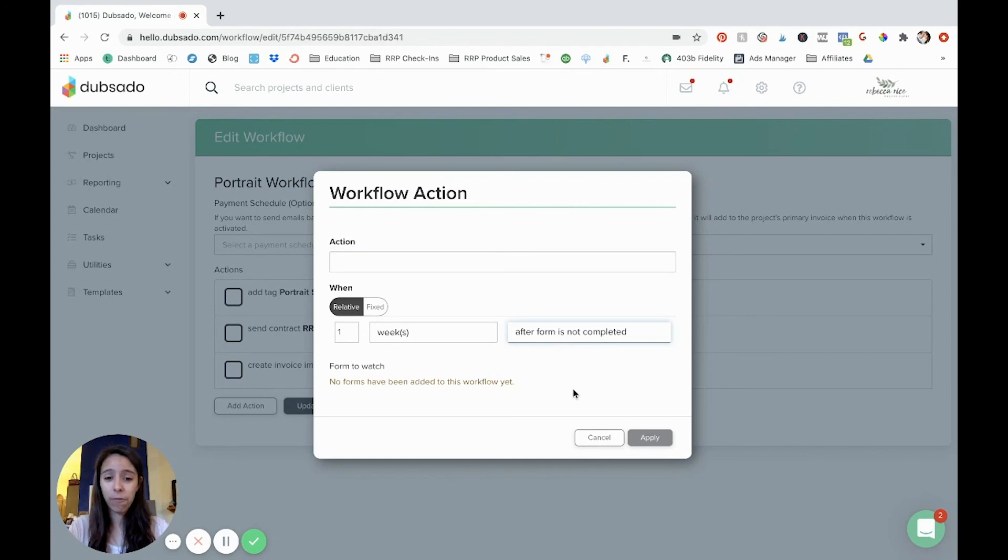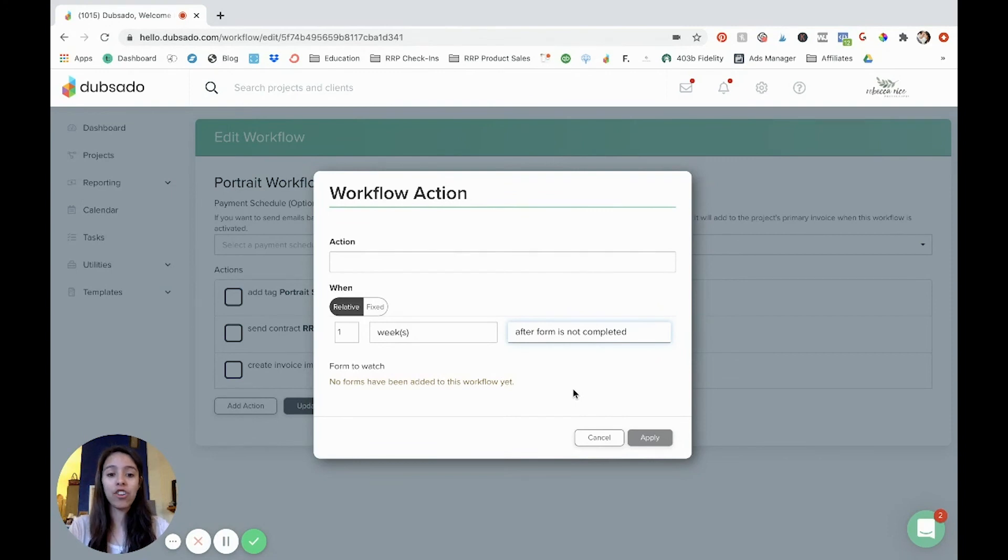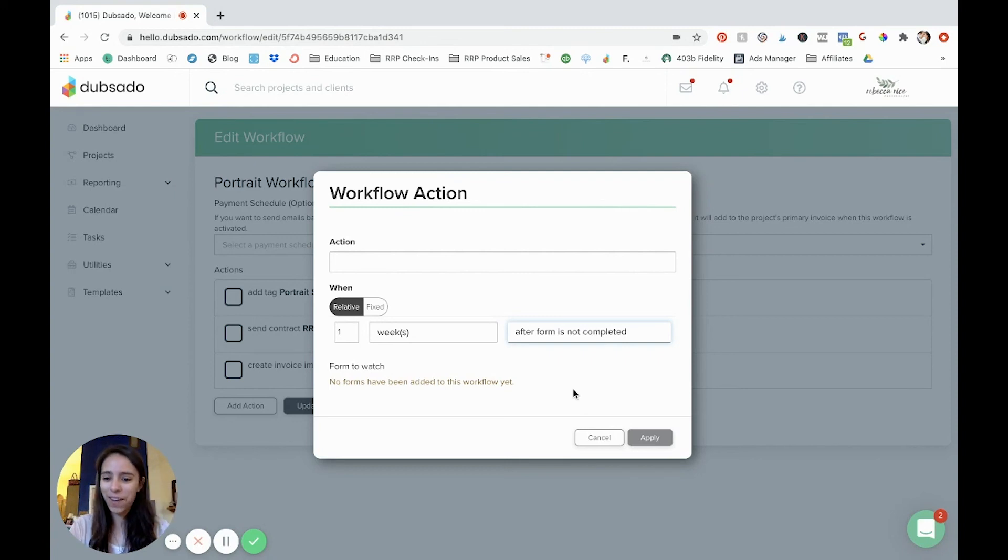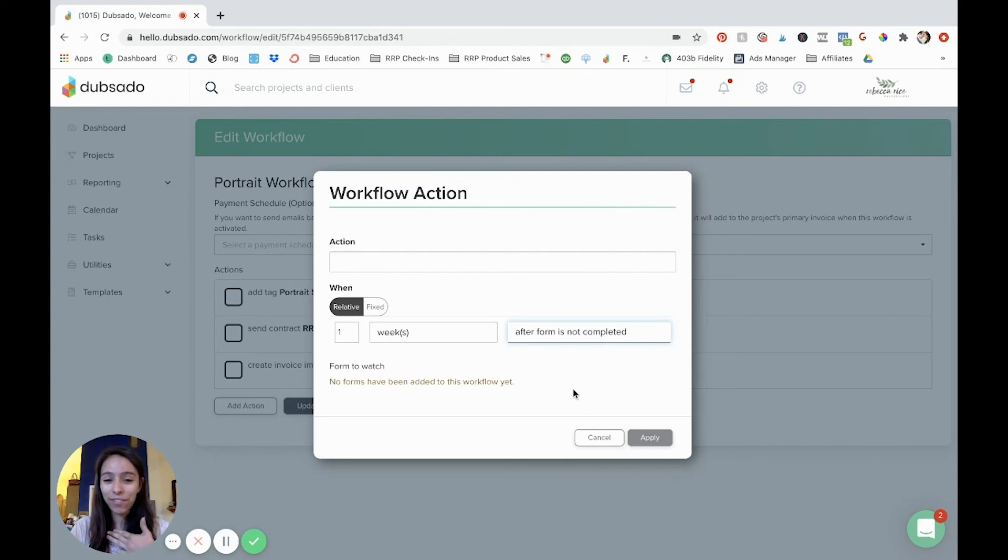That's one thing that I really love about Dubsado is that it's very customizable. Now I know that this whole process can get very overwhelming if you're not naturally like a workflow kind of thinker. I am, I love workflows. I love the automating process and everything.